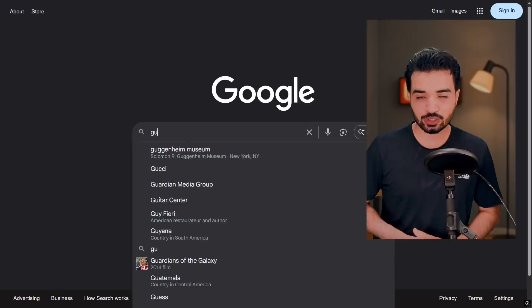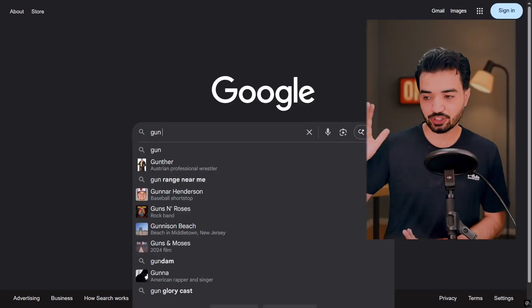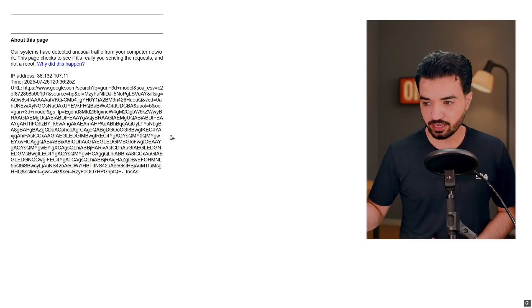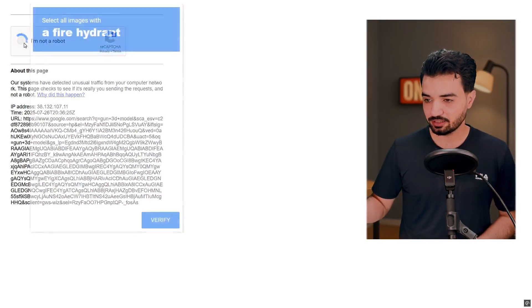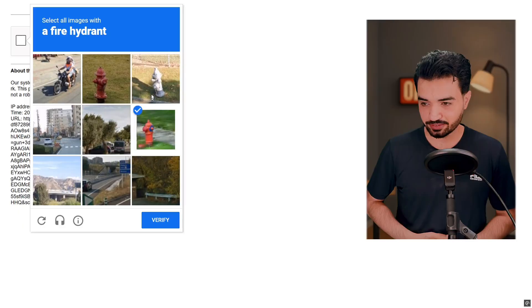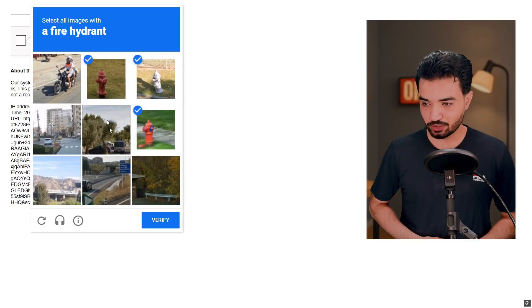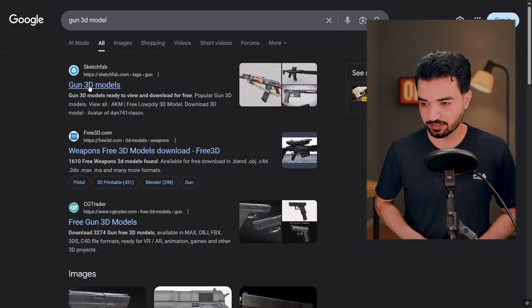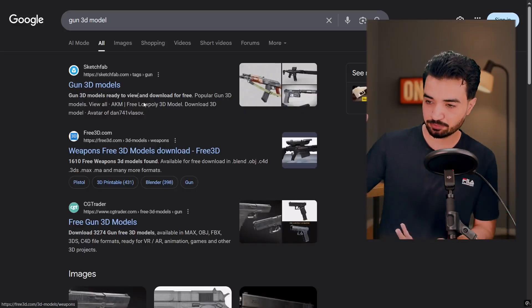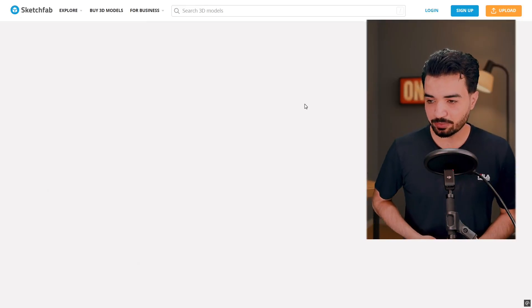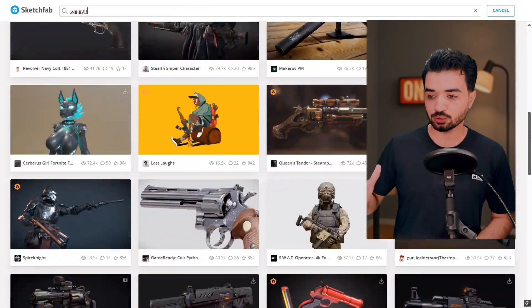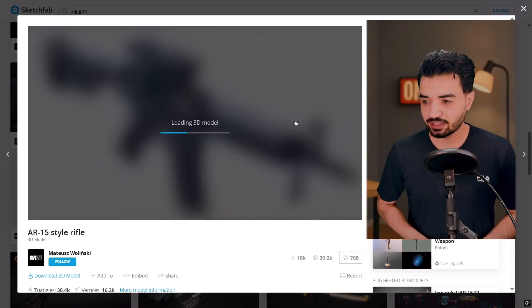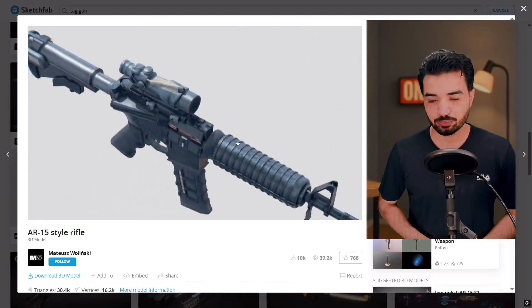For that I need a 3D gun model. So I went to Google and I searched 3D gun model. And what the heck, yeah I need to solve that detected suspicious traffic. After a while, boom, we have Sketchfab and there are many cool models but I want to select this one and let's bring it in Houdini.